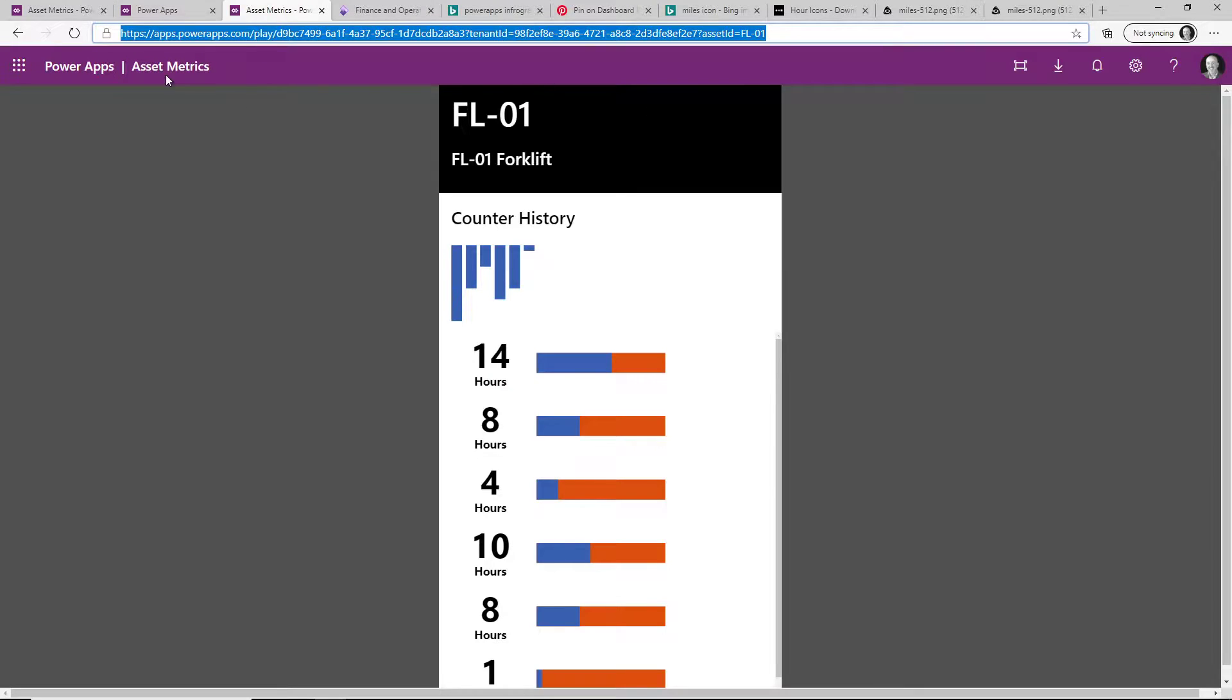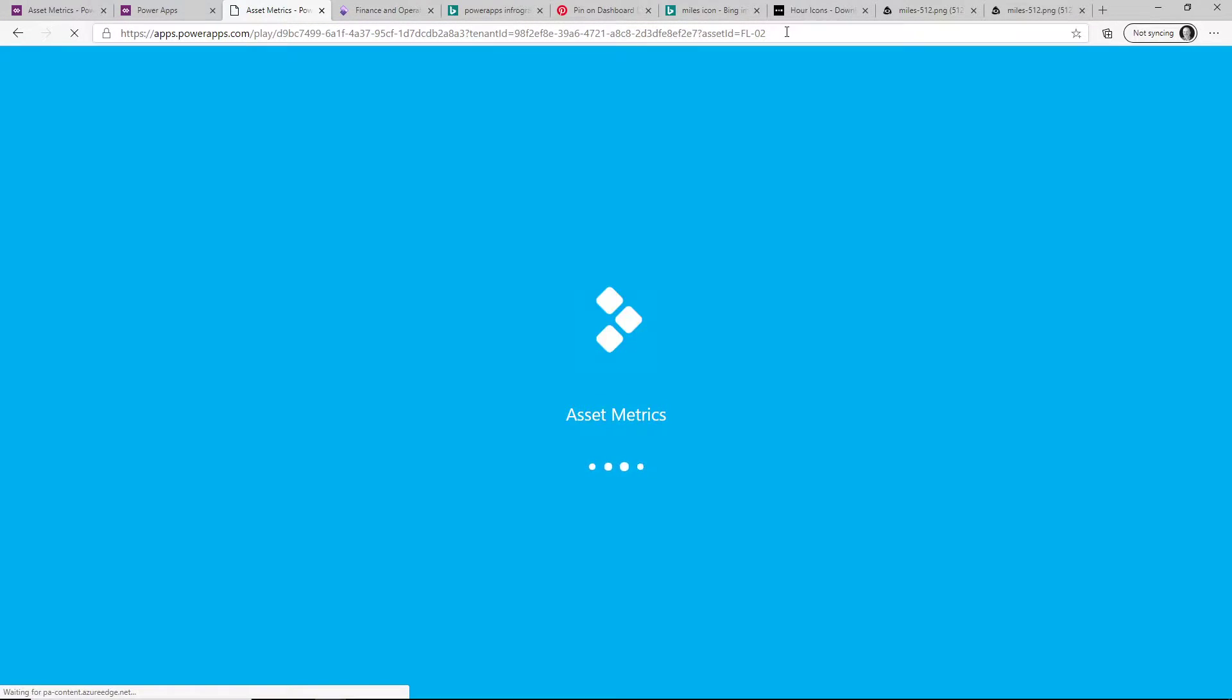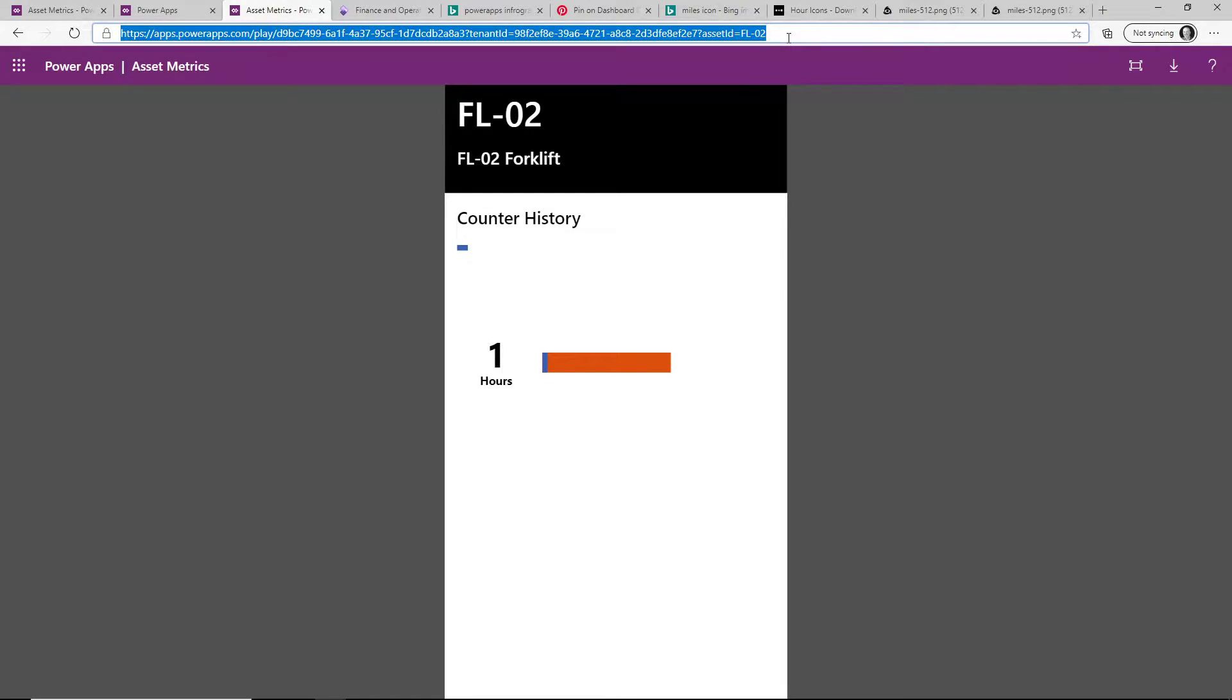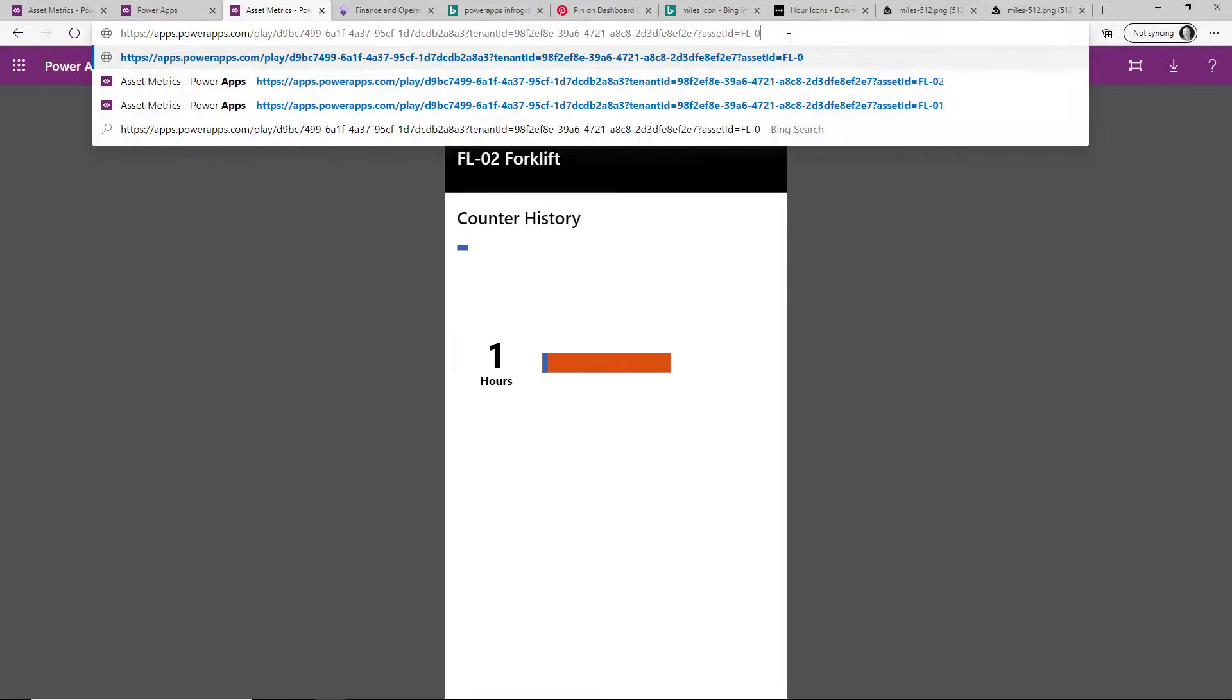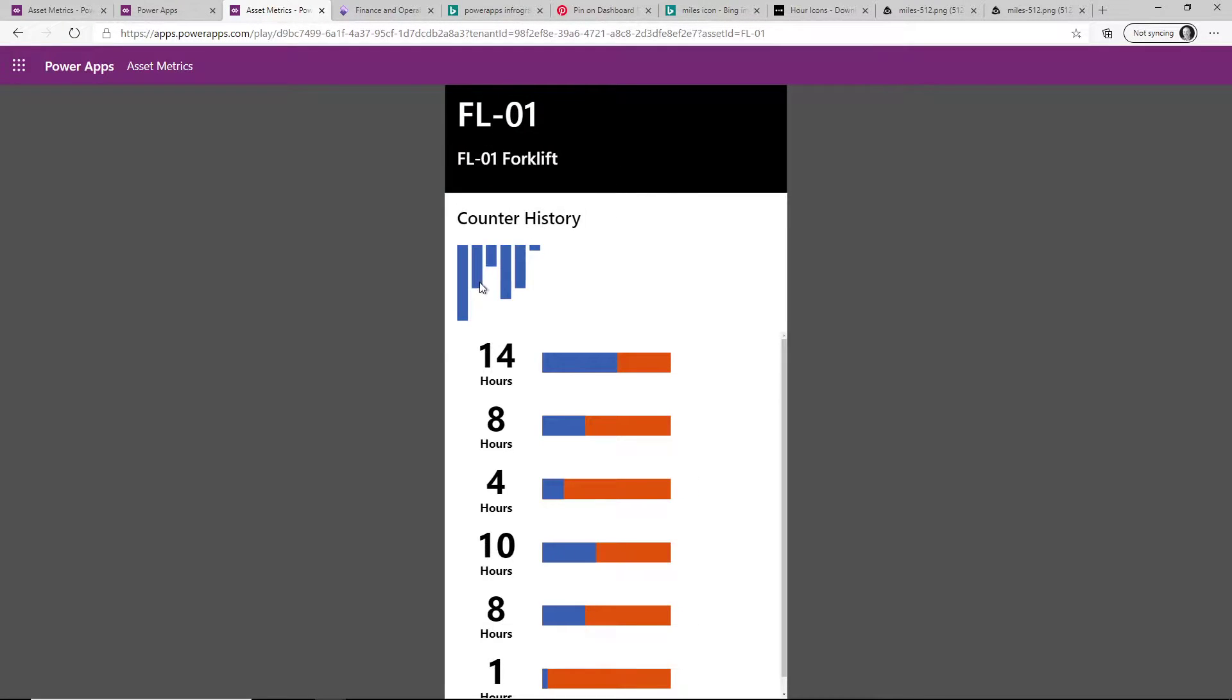The other part that I set up was this app that goes out and I can actually specify any asset ID that I want, and it's going to grab all the maintenance information for that and also all the counters. The counter history, if you notice for the first forklift, I have some additional counter metrics showing up here.